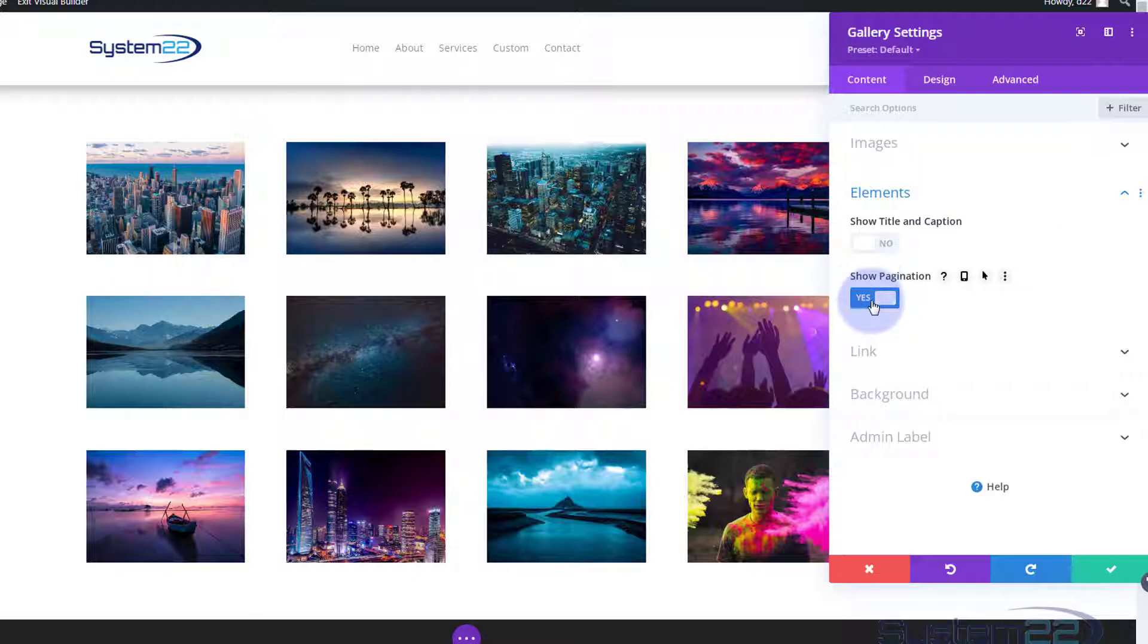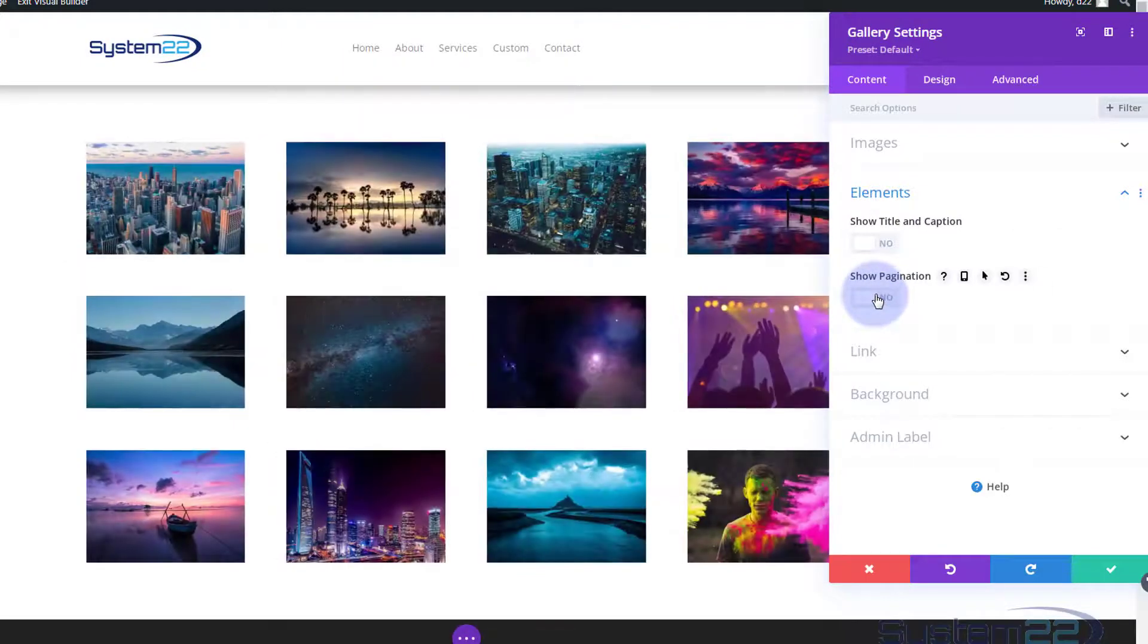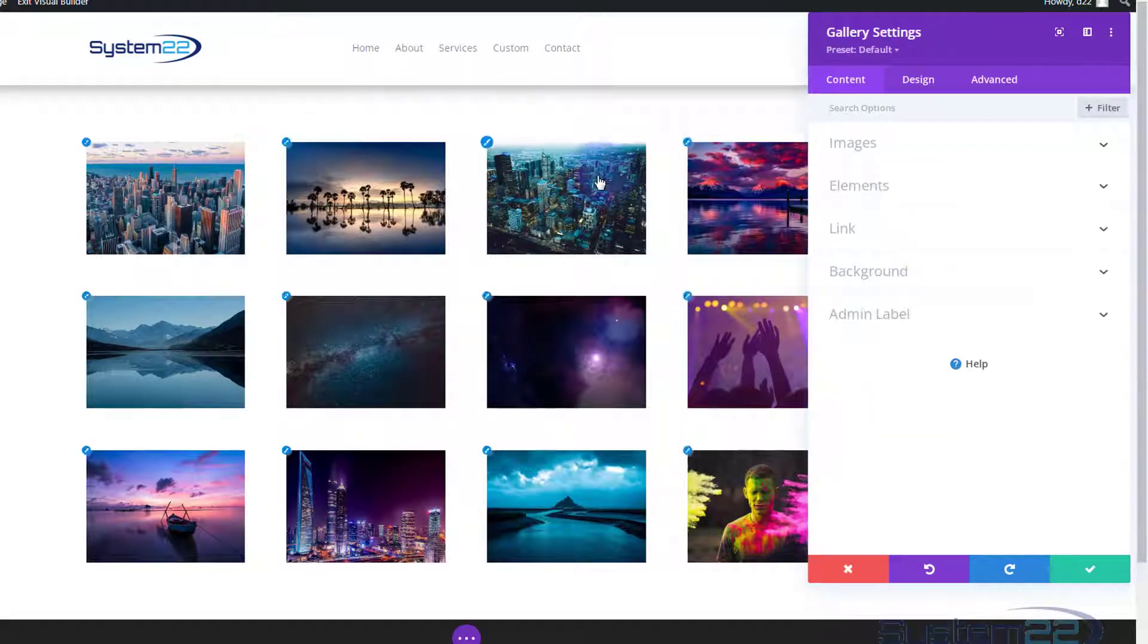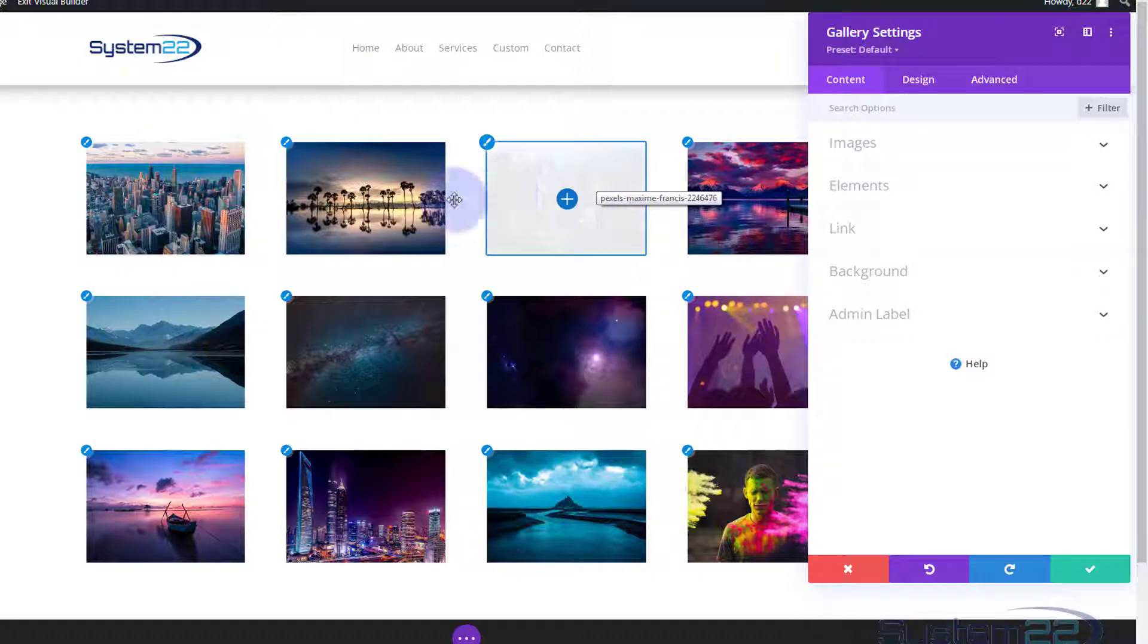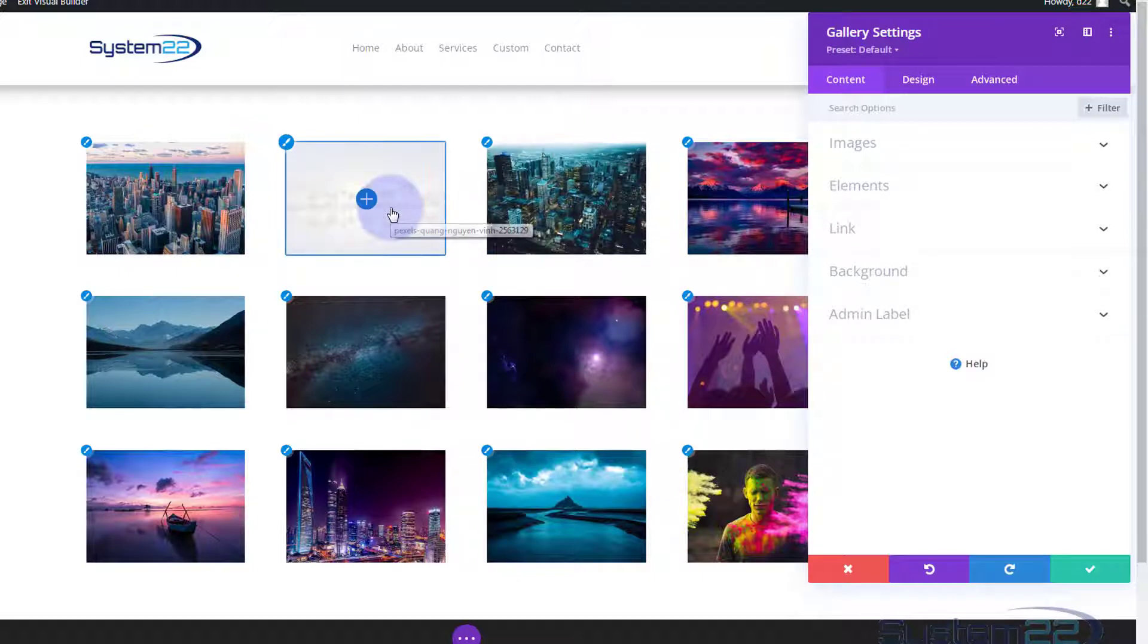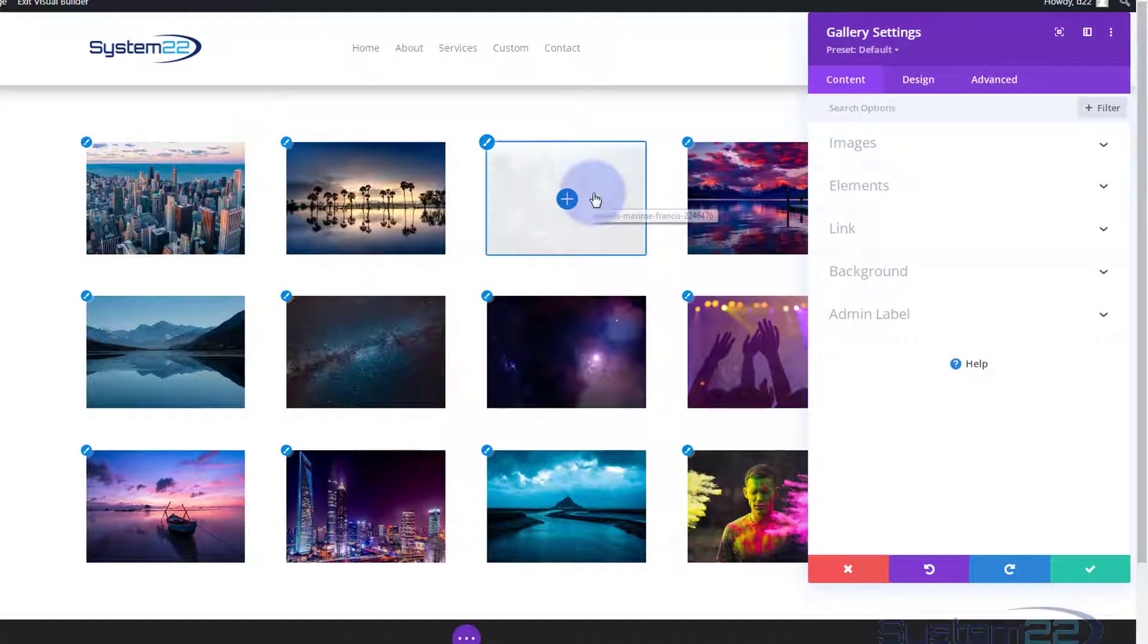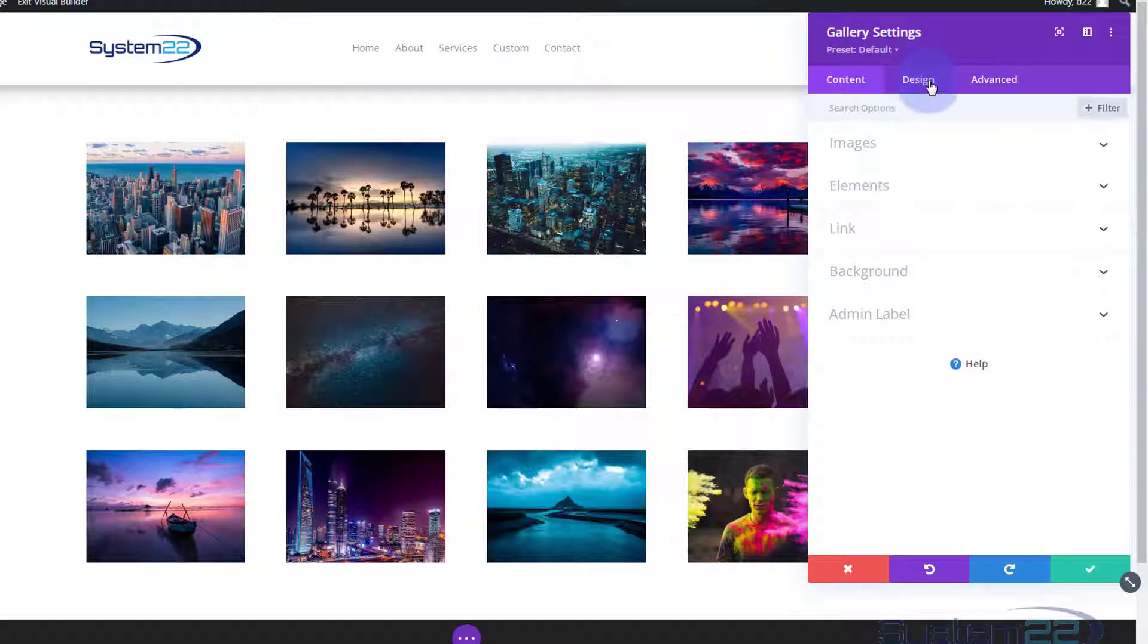In elements underneath I'm just going to turn show title and caption off and I'm going to do similar for pagination because we've got nothing to go to anyway. When I hover over I don't want to see any white overlay because we're going to zoom that image in, so I'm going to get rid of that overlay and perhaps turn the little icon white if you want an icon.